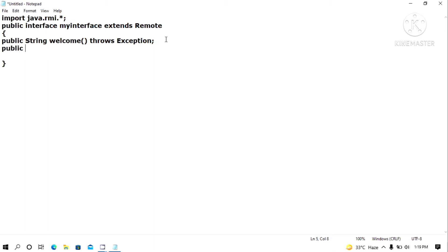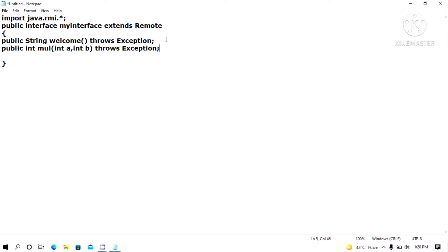The second abstract method returns an integer value. For example, we will have a multiplication method. I should have two parameters here, and it also throws Exception. This file is called an interface file where it has two abstract methods.